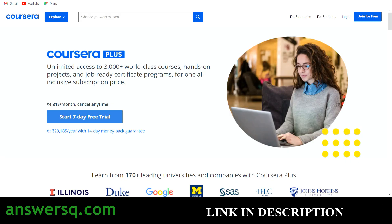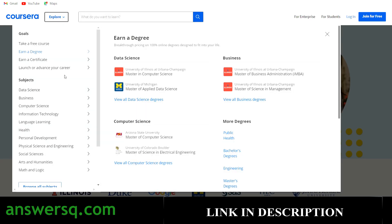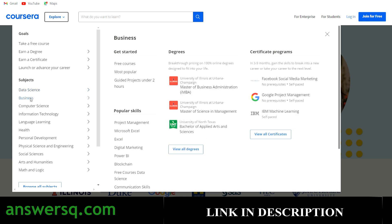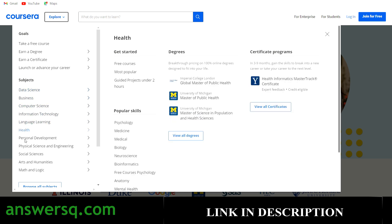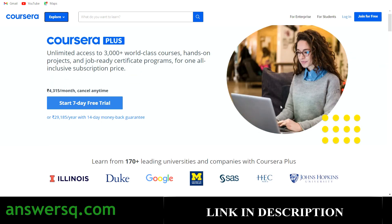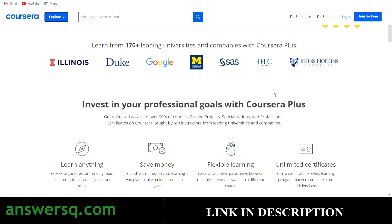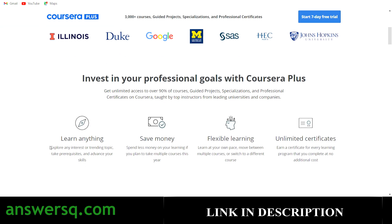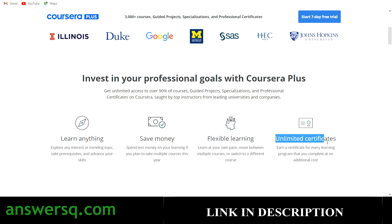I want to tell you about the Coursera platform, where you can get courses for different subjects like data science, business, computer science, IT, language, health, personal development, and physical science. All their programs are offered by top companies and universities like Duke University, Google, and the University of Michigan. Go with their monthly plan because with that you can learn whatever you want for one month, save a lot of money compared to buying individual courses, and get unlimited certificates.